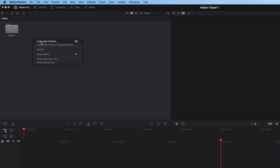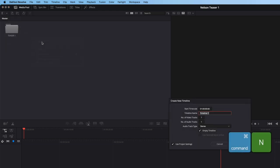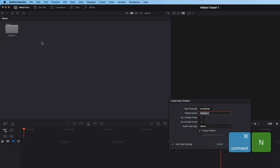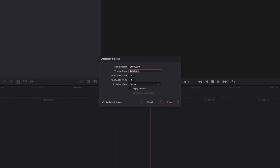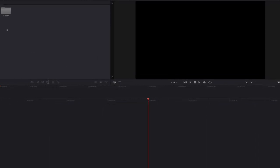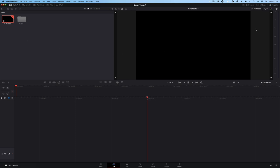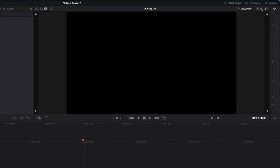In the upper right, you can sort your media by different criteria, timecode, camera name, and other metadata assigned to clips. Let's leave the sorting method to clip name. Select the Master Bin from the Bin list. Right-click in the bin and choose Create New Timeline or press Command-N, or Ctrl-N on Windows. A window appears where you can name your timeline and configure other settings, such as the number of video and audio tracks you want to include. Name the timeline In Plane Site, then click Create. By default, a 1920 x 1080 HD timeline is created. If you wanted to use a different timeline resolution, click the button in the upper right of the viewer to choose another working resolution.